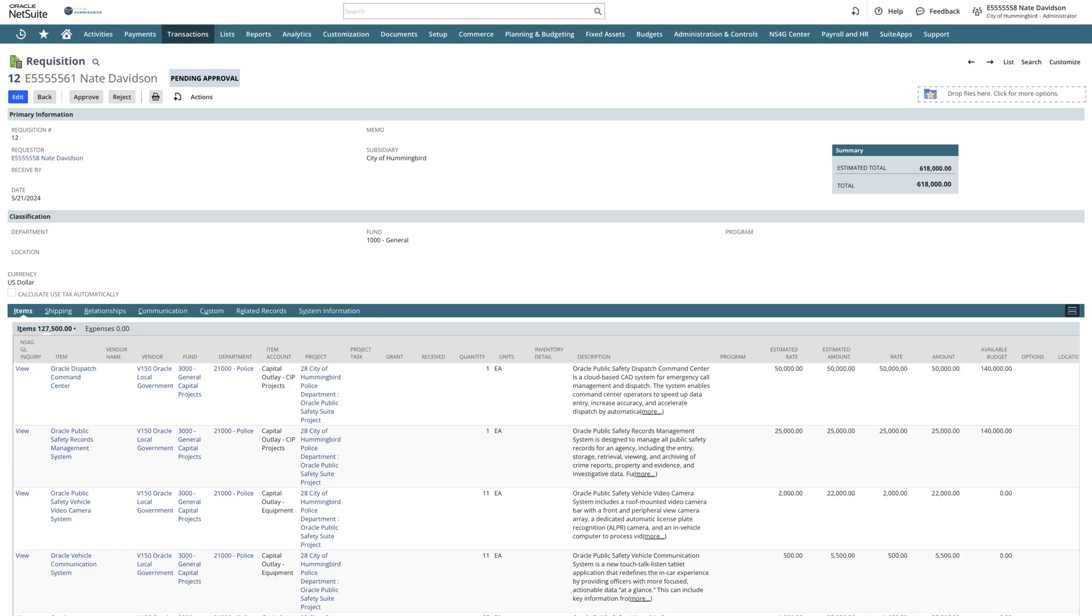In this requisition, we can see several items listed, all associated with the project reviewed earlier. The next step is to approve the requisition. NetSuite offers workflow approvals that can be set up for line level, transaction level, by department, and by threshold.